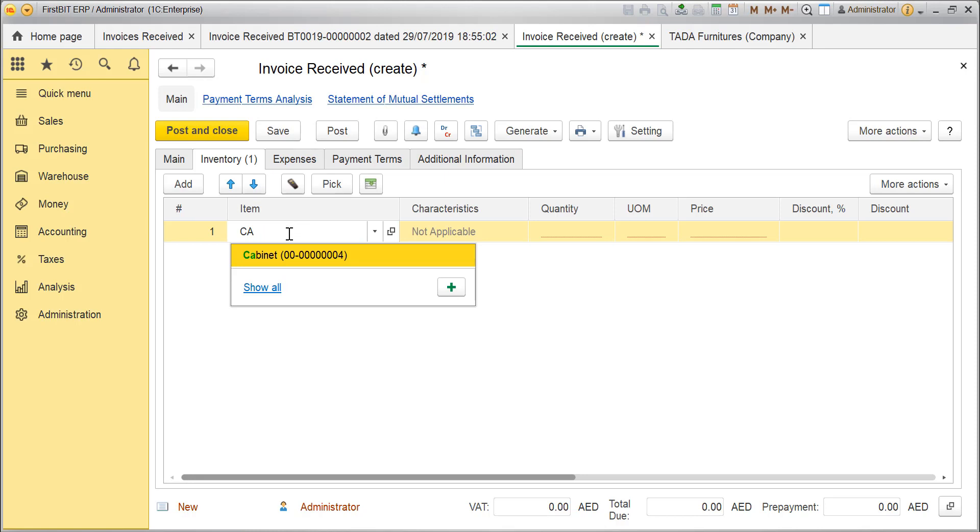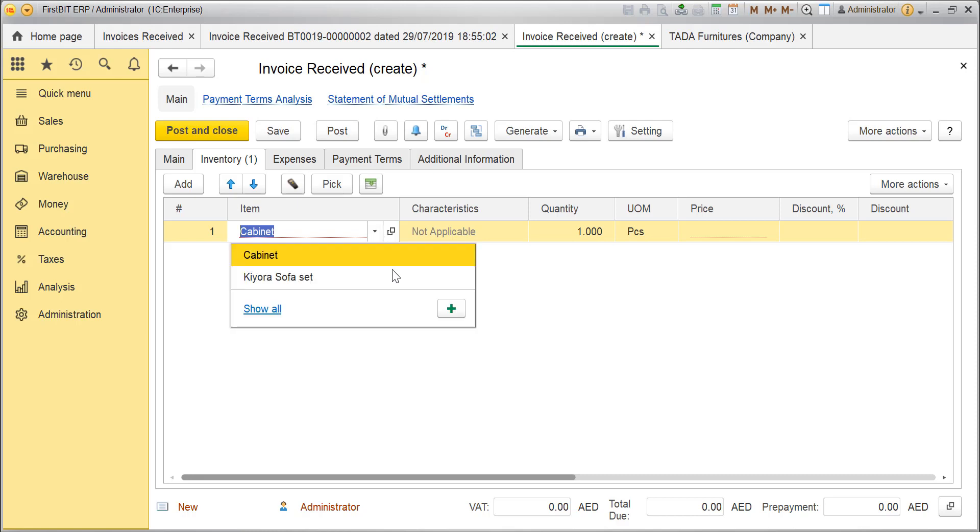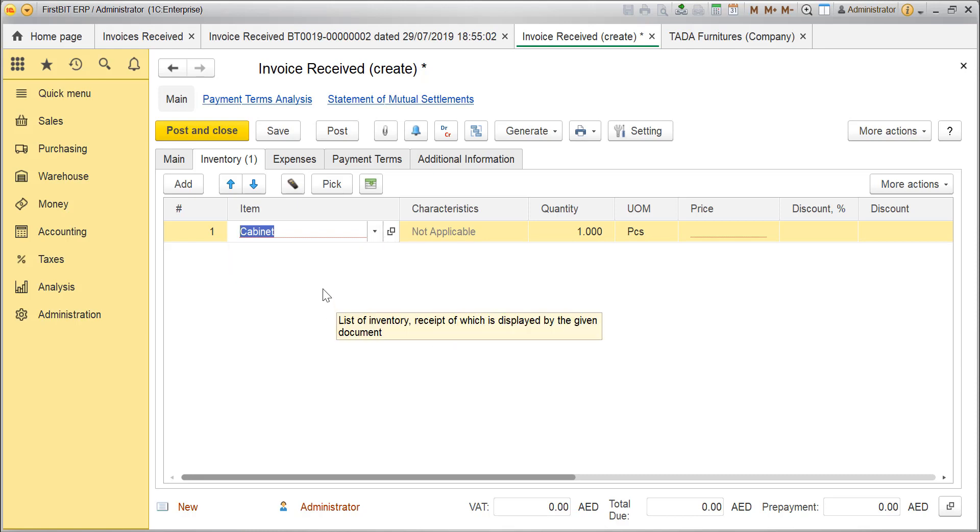If it exists, system will find it and if it doesn't, you will need to create the item by clicking on the plus sign. Please refer the video How to Create New Item for further details. You can also use the option Pick to pick the item from the list.